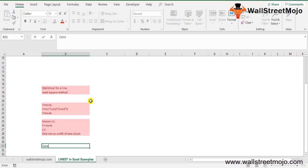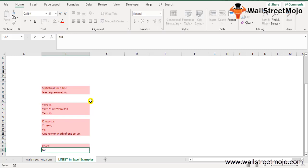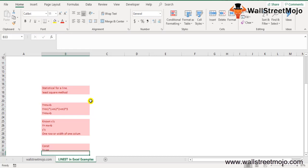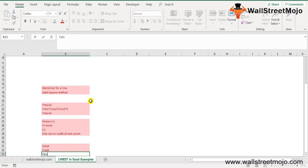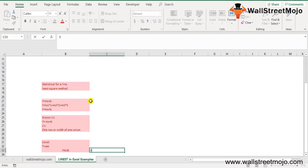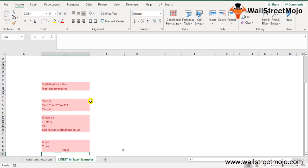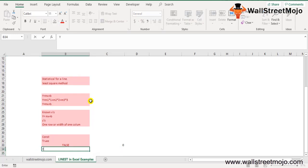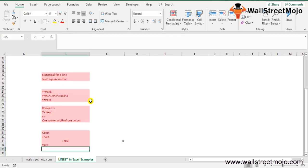There is another parameter called constant. It is an optional parameter representing a logical value — true or false — specifying whether to force the constant b to equal zero. If constant is true or skipped, b is calculated normally. If constant is false, b is set equal to zero and the m values are adjusted to fit y = mx.